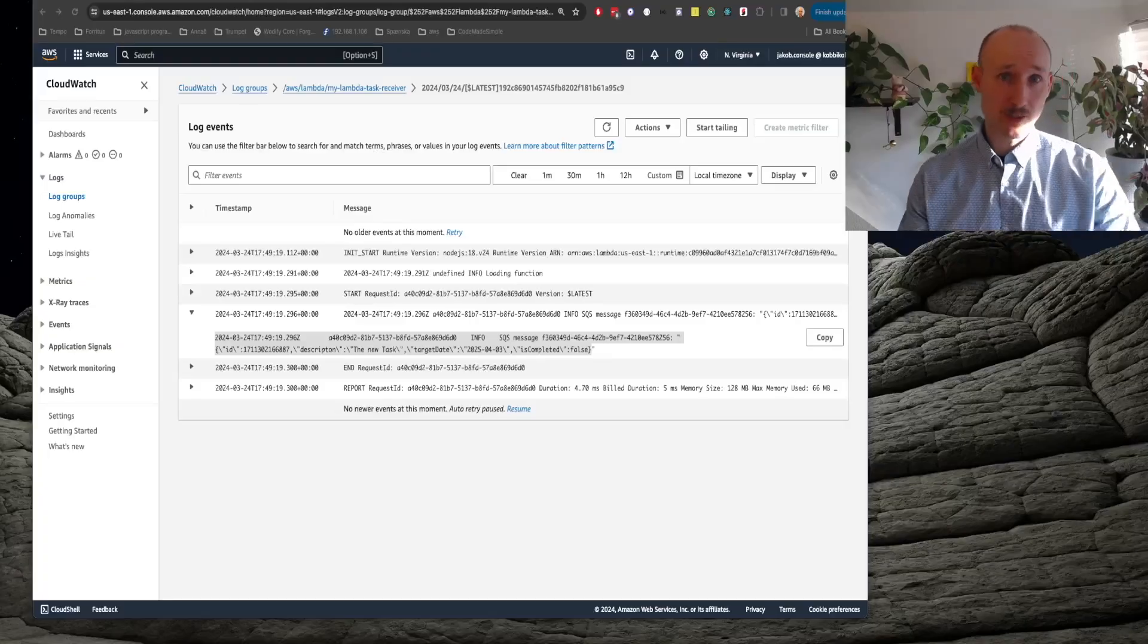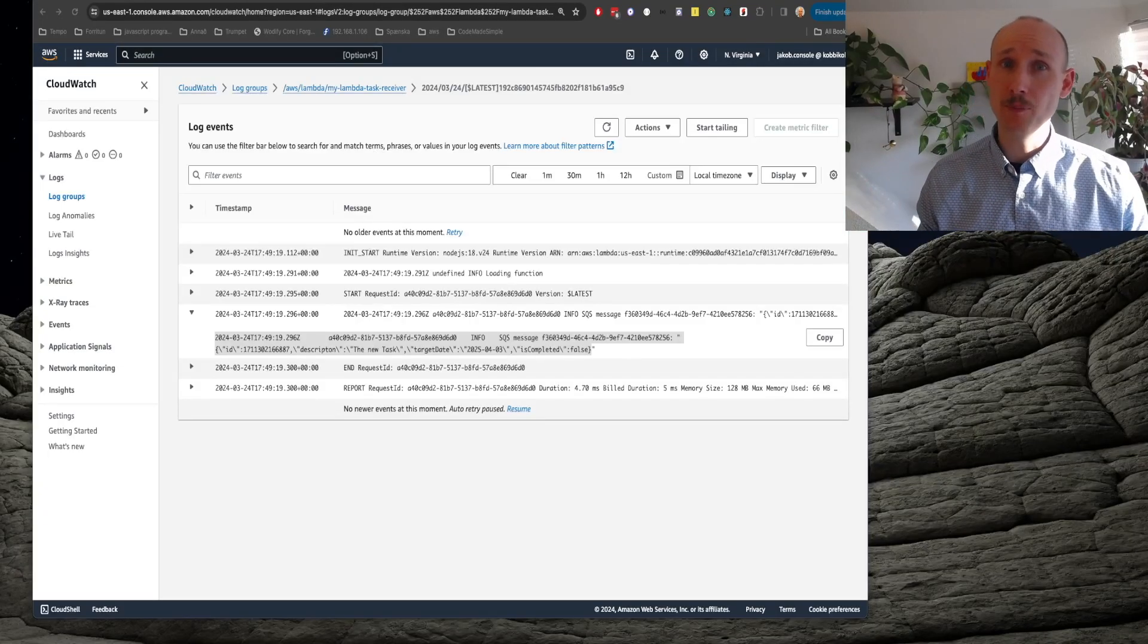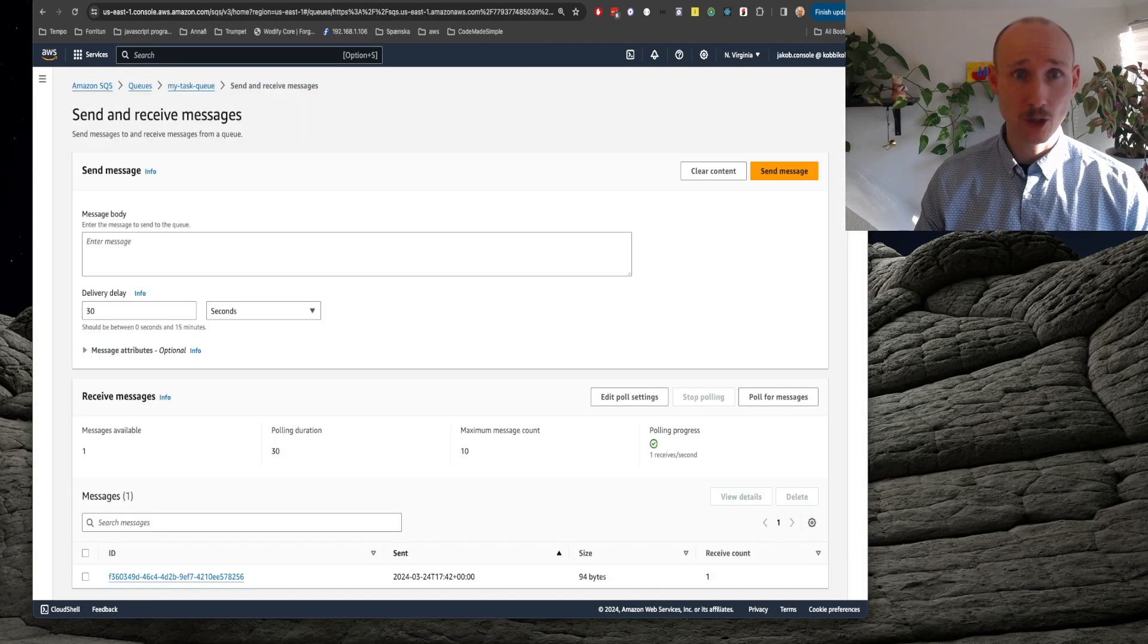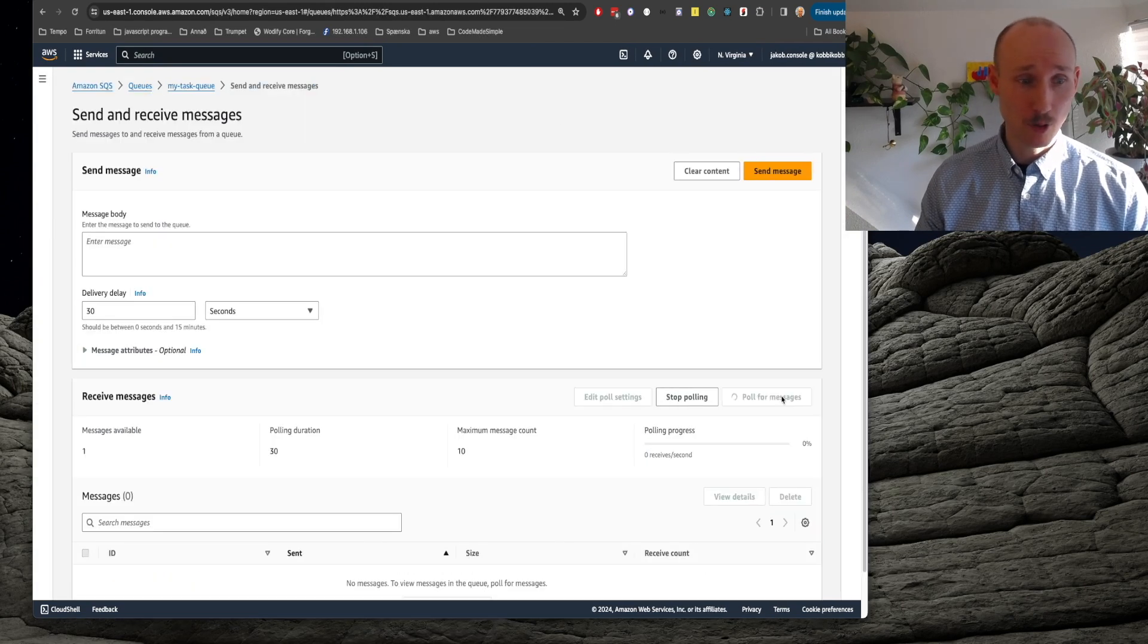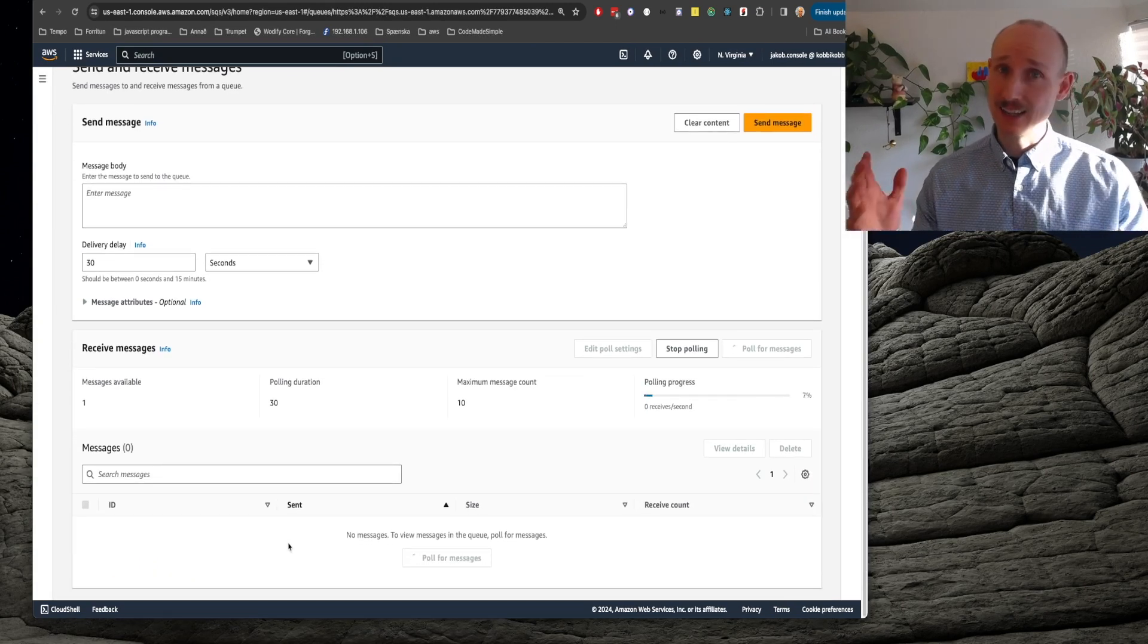Because we consumed the event, our queue should not be empty, let's verify that. So we go over to SQS and we pull for messages and it's empty.